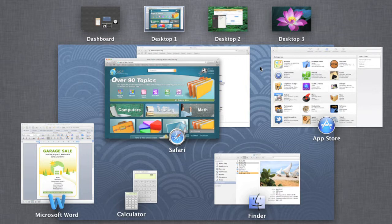Desktop Spaces are virtual desktops that you can use to organize your open files and apps. For example, if you have several windows open at one time, you can move some of them to a different space to make room on your primary desktop.